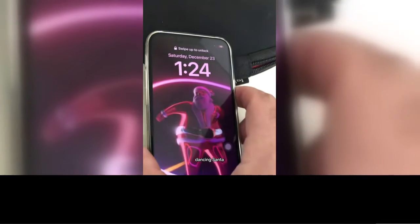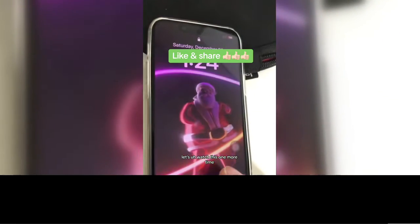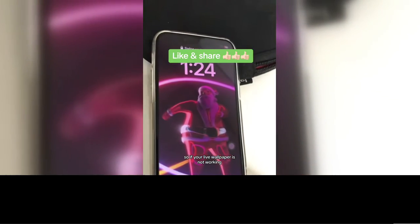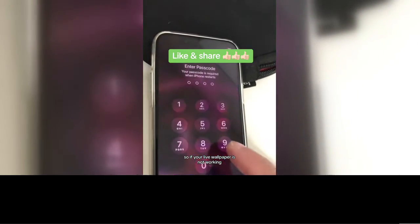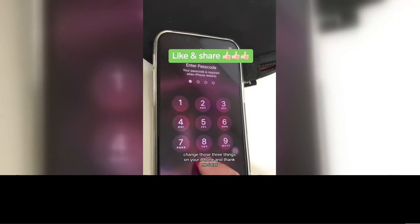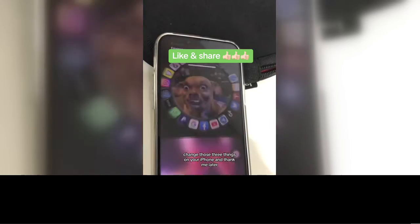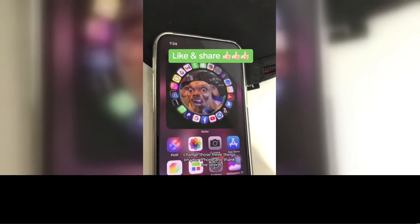Here you go — dancing Santa! Let's watch this one more time. So if your live wallpaper is not working, change those three things on your iPhone and thank me later.